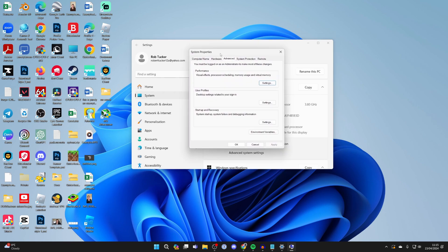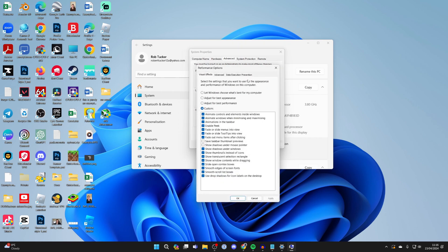This will open up system properties, and then you want to click on advanced and then go into performance and click on settings. What you want to do is apply Windows adjust for best performance and then click apply.